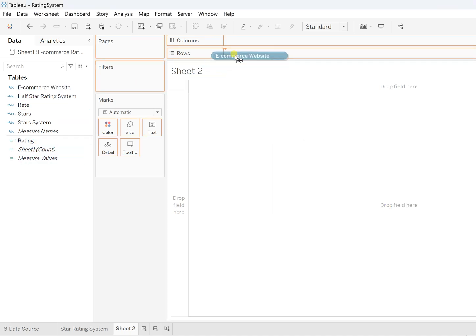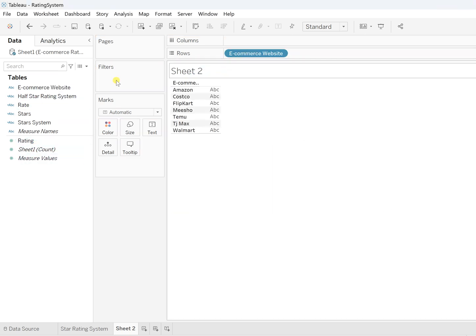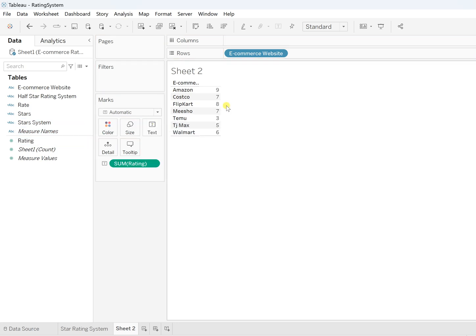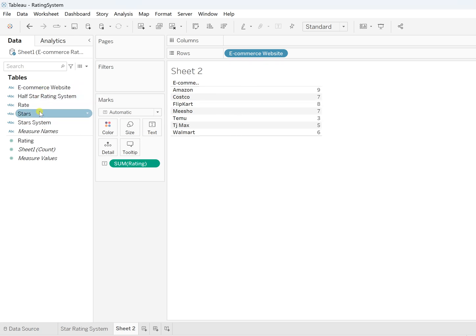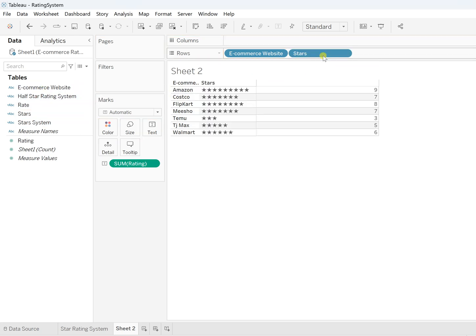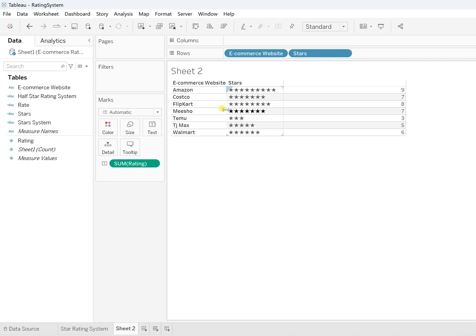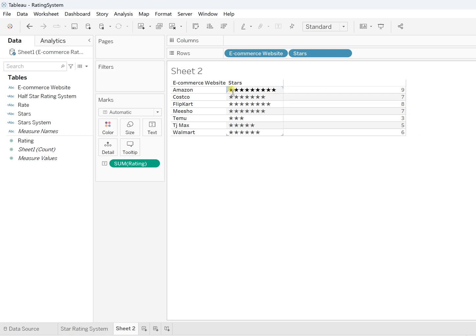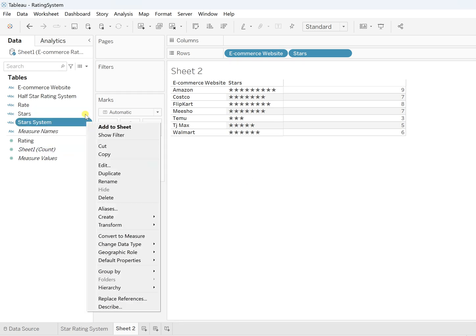OK, first let's drag this Rating, and now the Stars that we have created. You will find that here we can see only that number of rating which is there, that number of stars only. So Amazon is having nine stars. But what about the empty ones? For that, again, let's recreate this same thing.